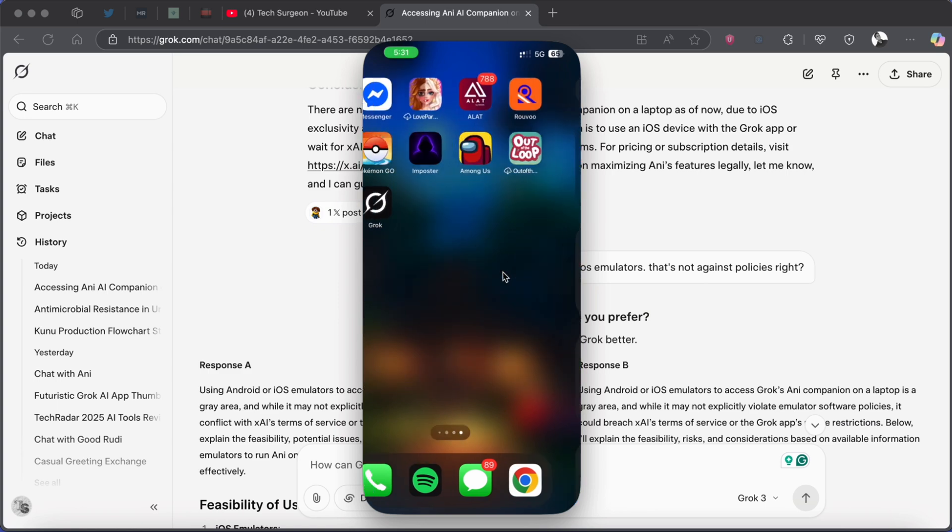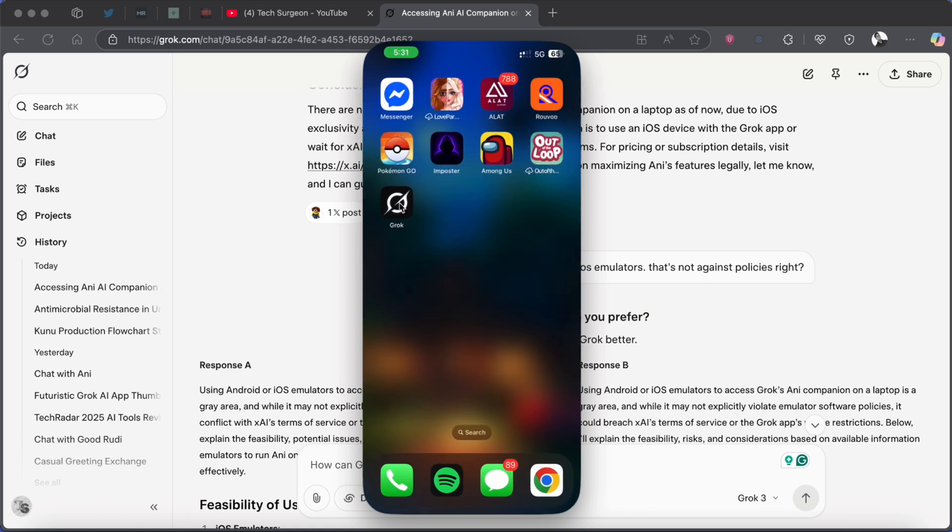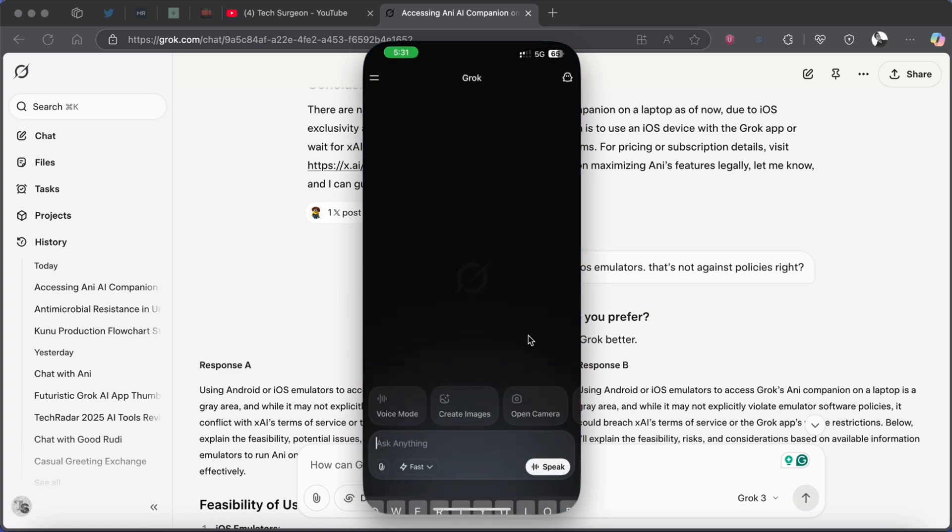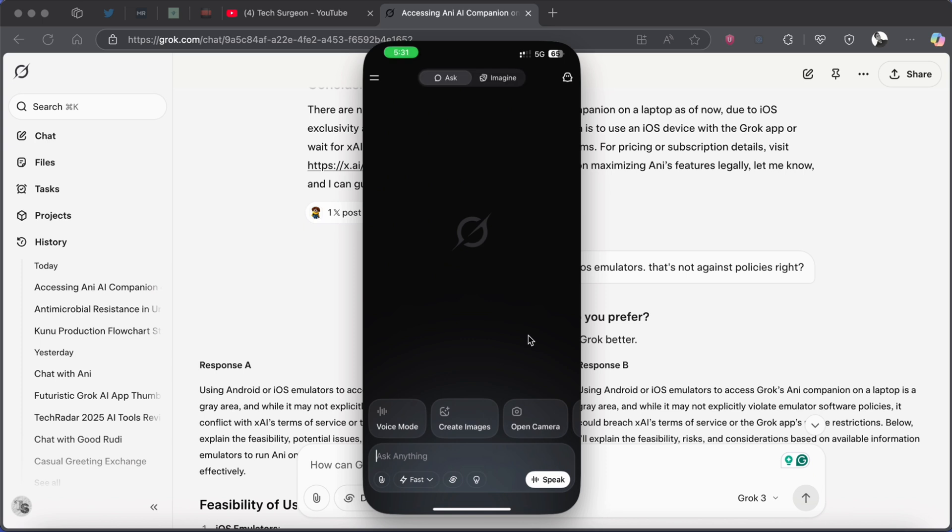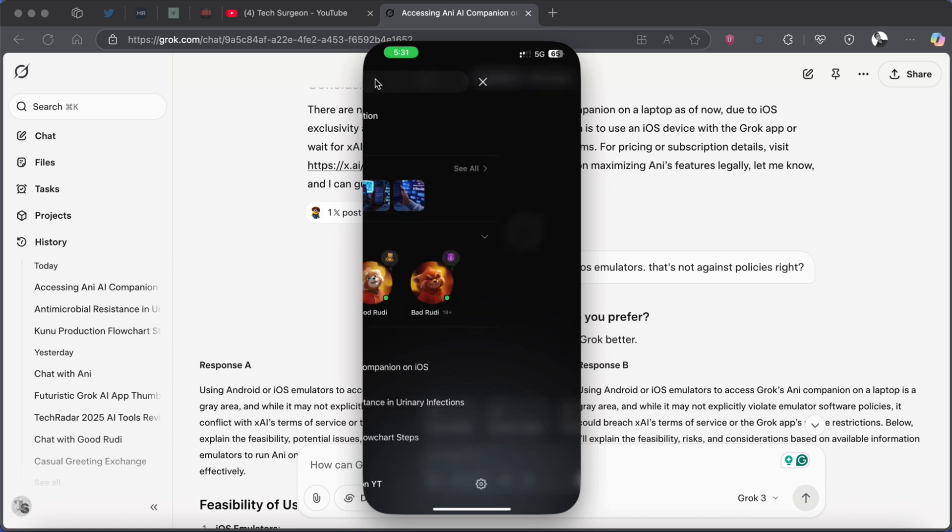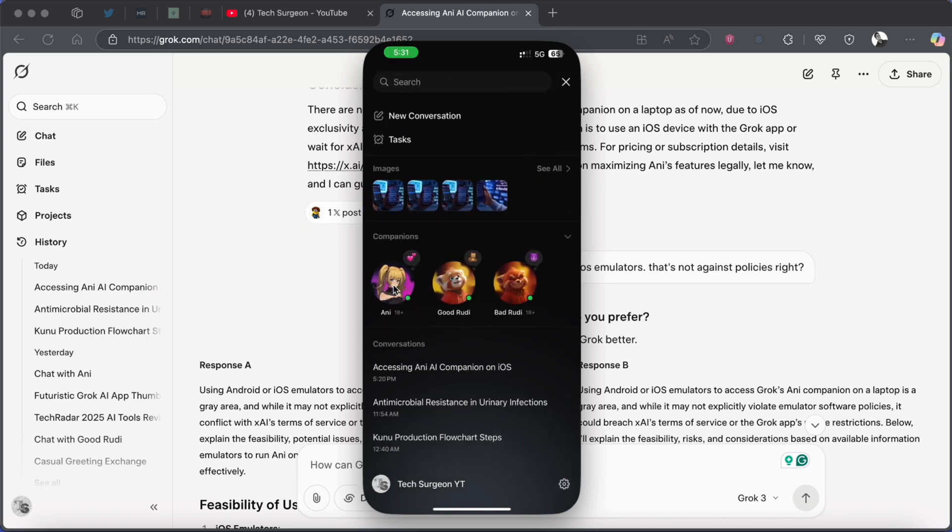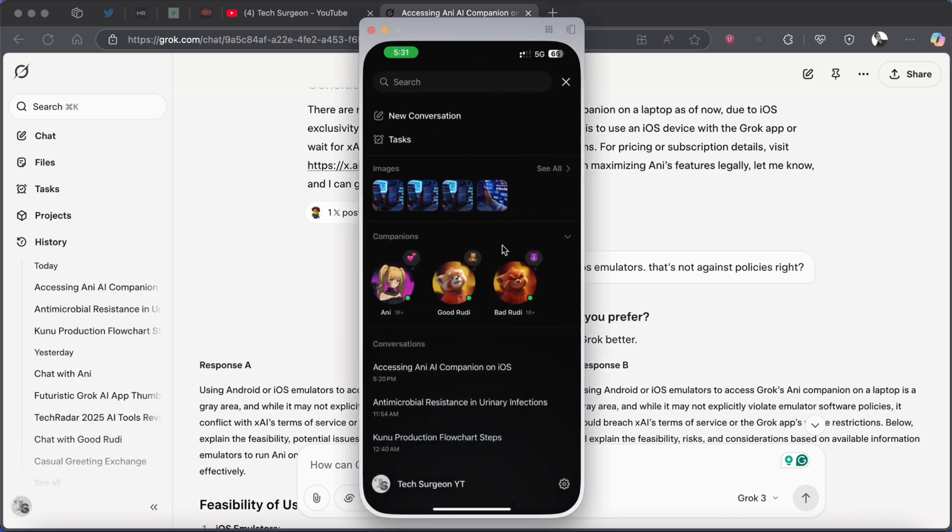Now once you're on your device you can just scroll as normal using your trackpad and then you can come directly to the Grok application. Now once you're on the Grok application you can come to the tab right here and then you can now open your companions and you can use Annie as normal.